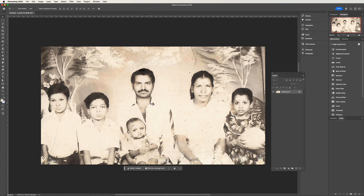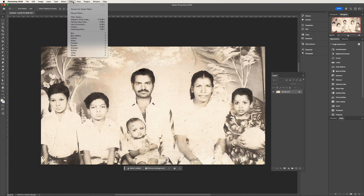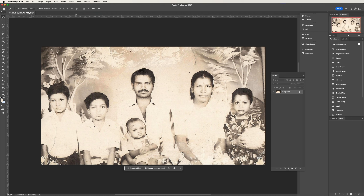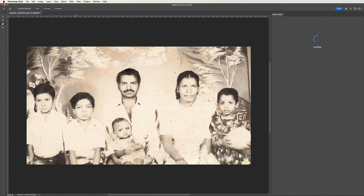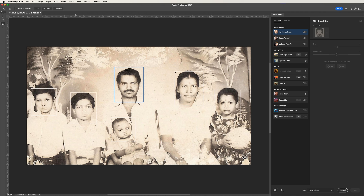Our goal is to bring it to life by adding colors. First, select the photo layer that you want to work on. Next, go to the Filter menu and choose Neural Filters. In the Neural Filters window, you will find a variety of filters available, but for today's task, we will focus on the Colorize filter only.